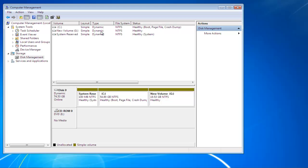Furthermore, you can see the type has changed to dynamic from basic for all the volumes present on the disk you just converted.